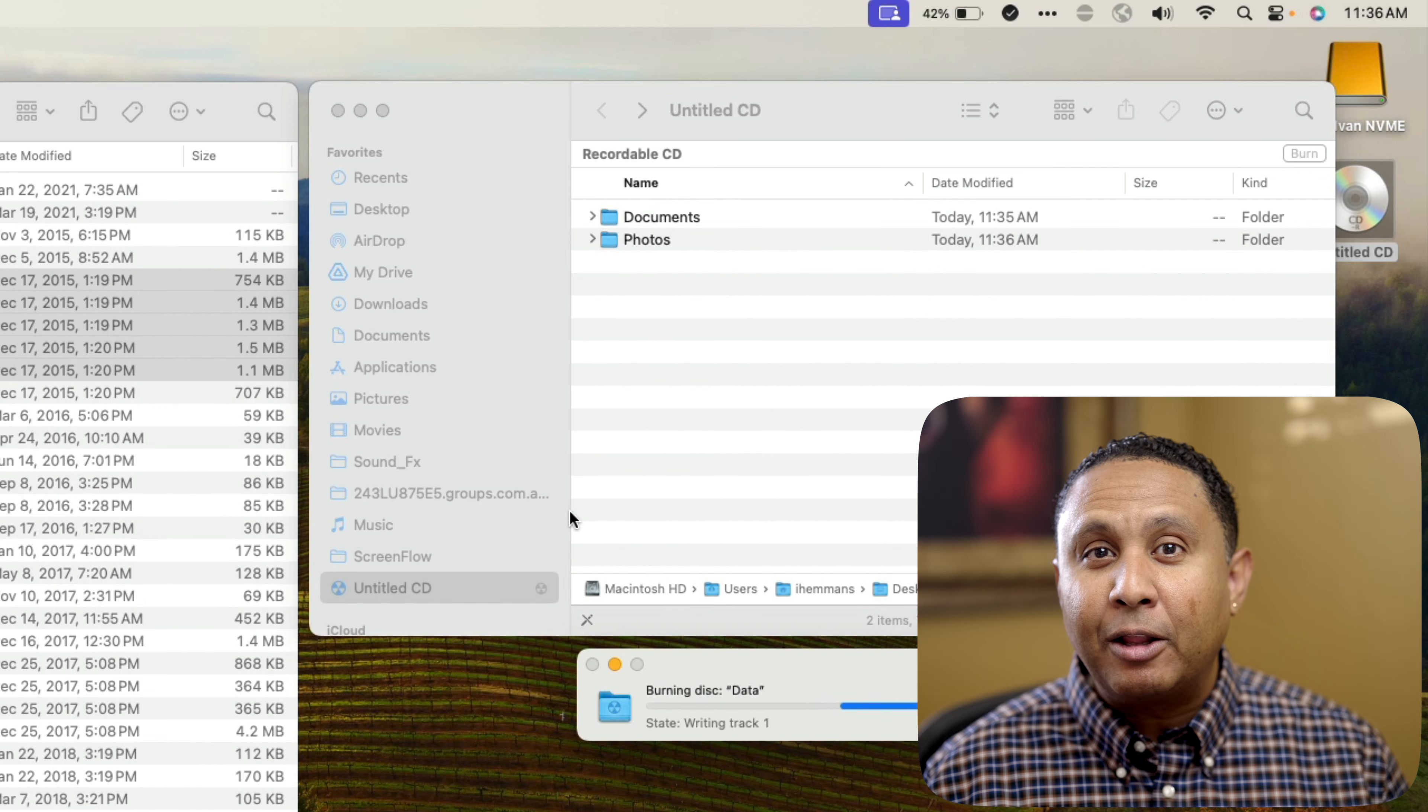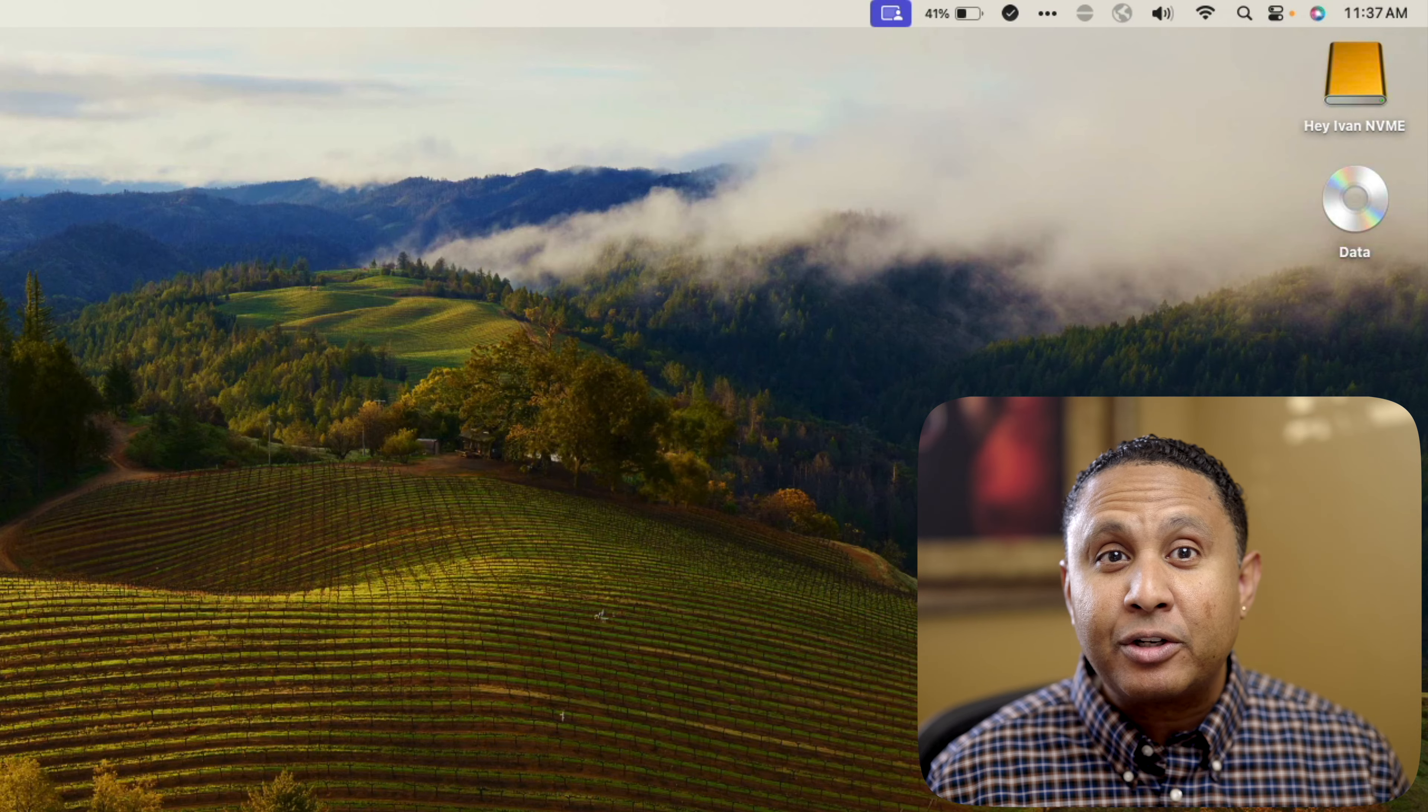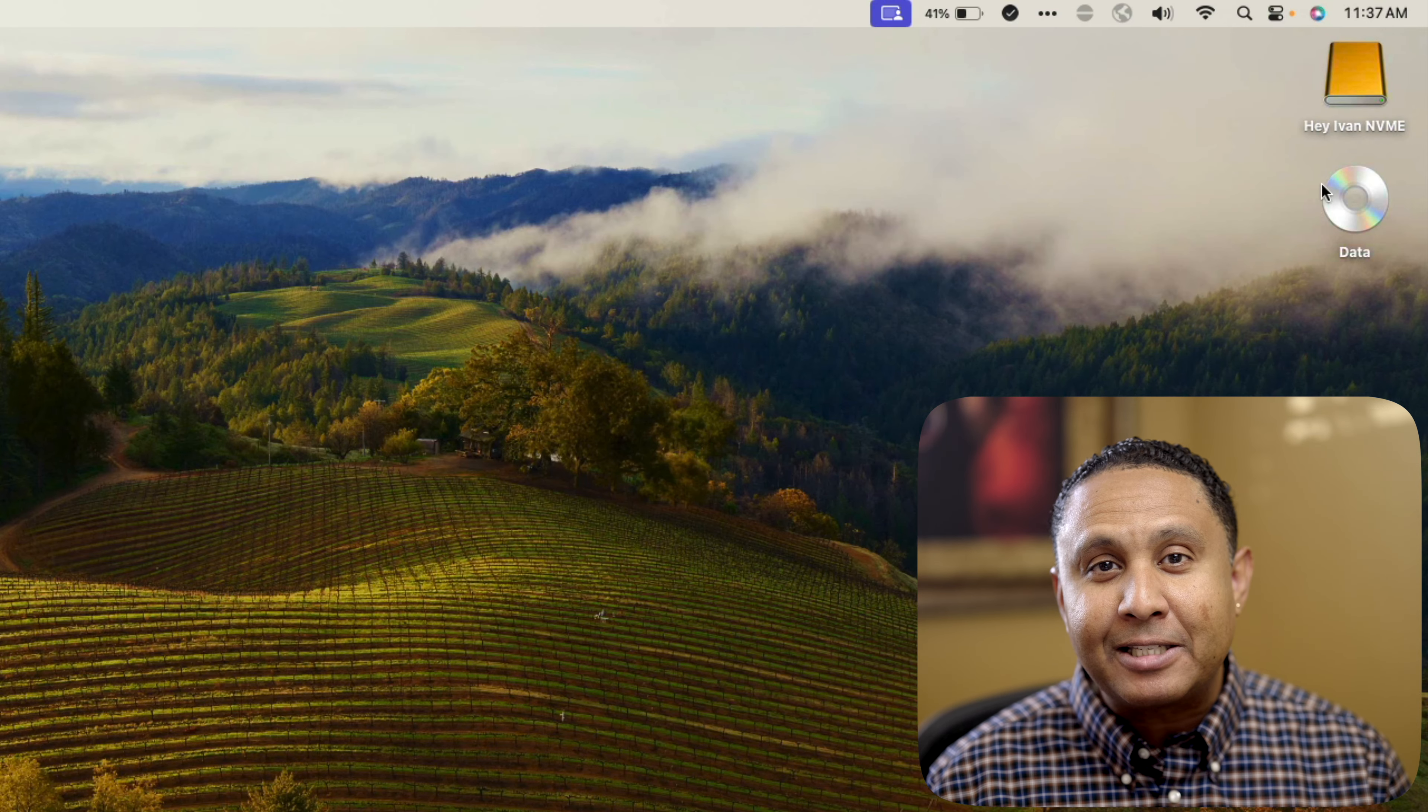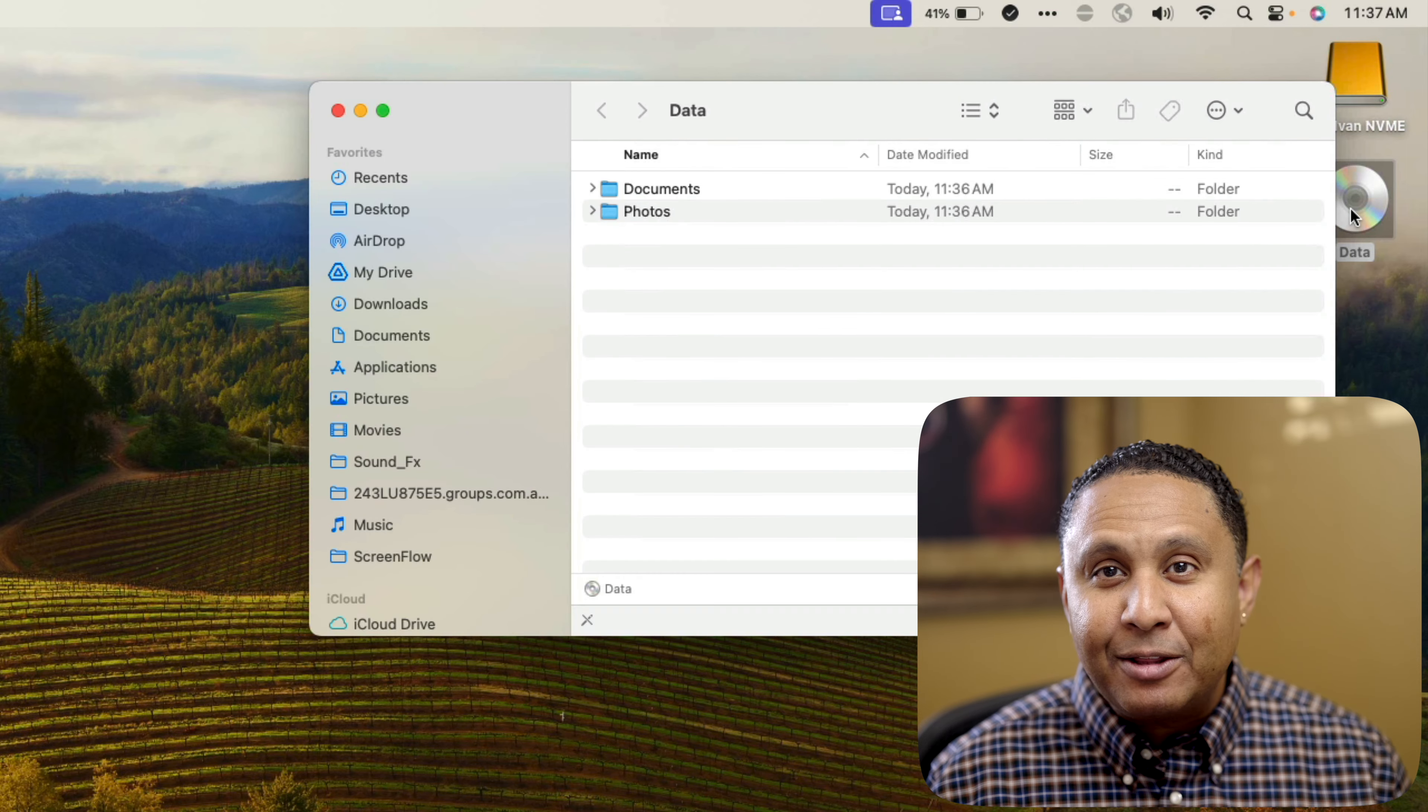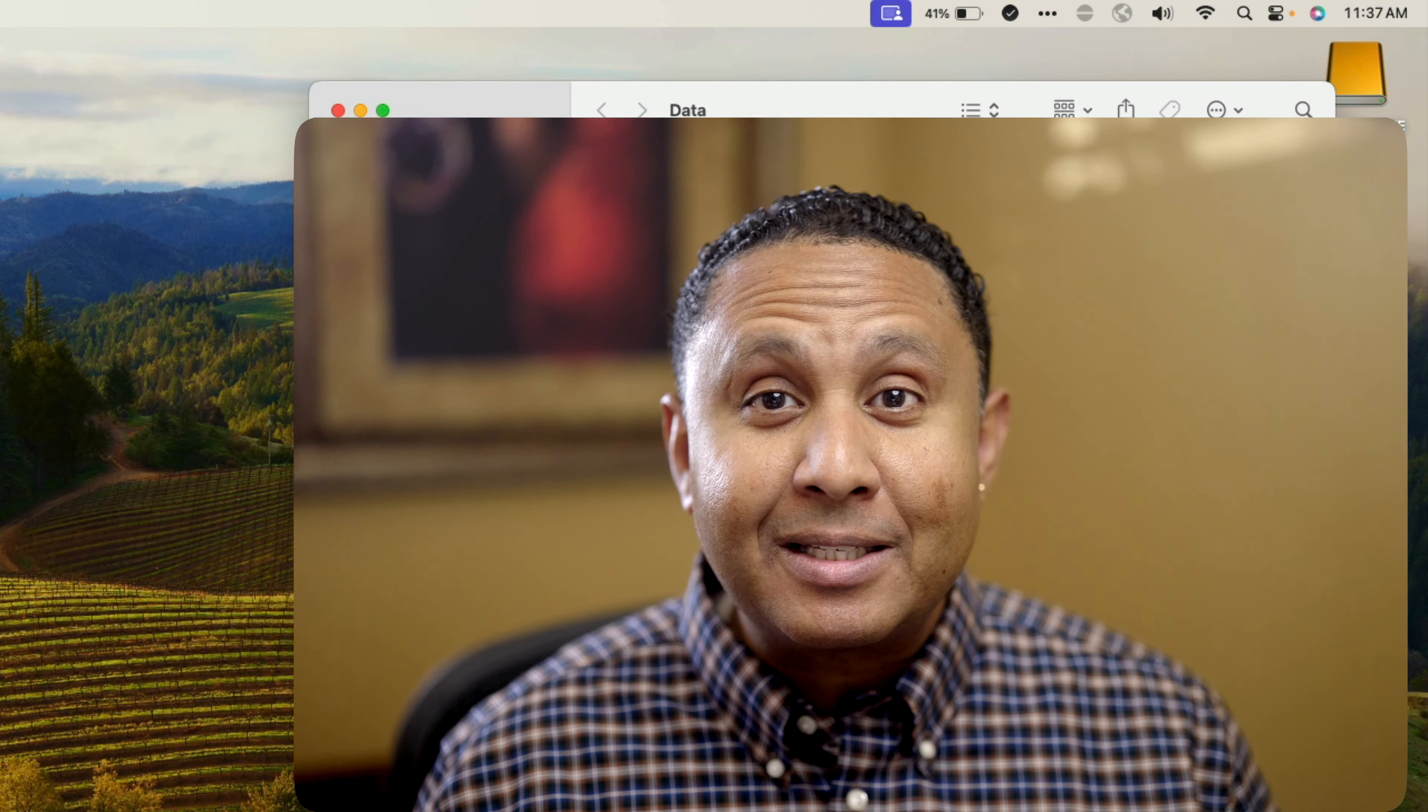Once it's finished, a disk icon with the name you gave it appears on the desktop. Double click to open it and see the files are now in place. And that's it! You've successfully created a data disk on your Mac. If you'd like to see how to create a music CD, watch this video next. Drop your tech questions in the comments. Thanks for watching and I'll see you in the next one.